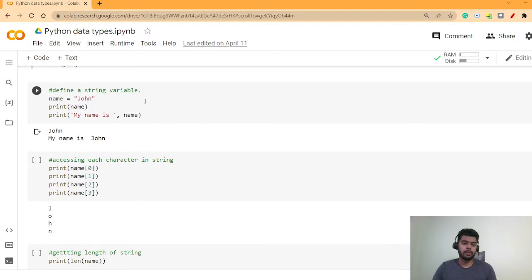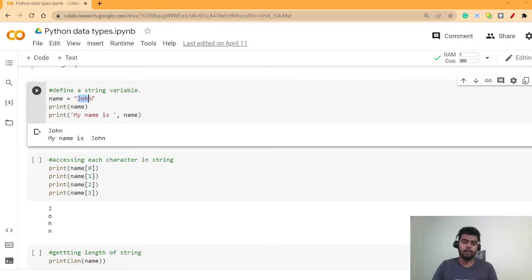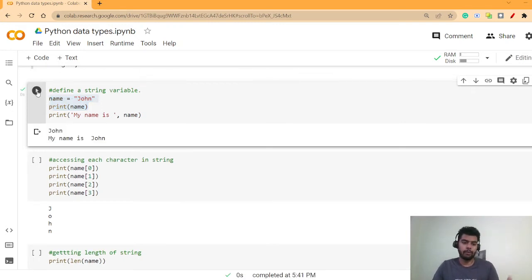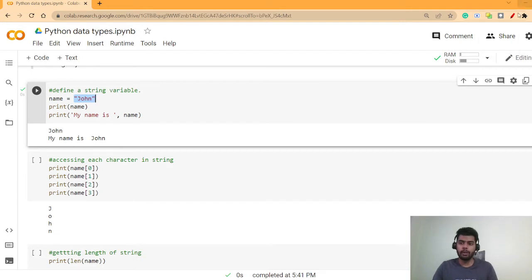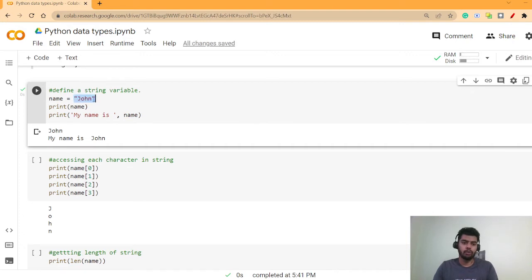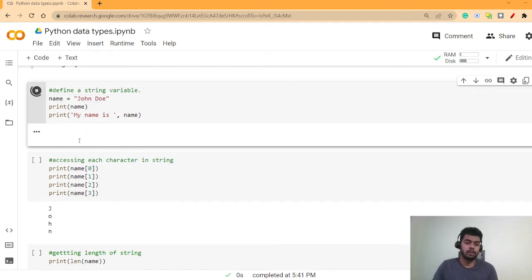For example, you can declare 'name = "john"' using double inverted commas and then print the name — you'll get 'john' as the output. You can also print something like 'My name is' followed by the variable, and it will print 'My name is john'. You can also declare a string with a space, like 'name = "Jane john"', and if you run the code, you'll see that output as well.